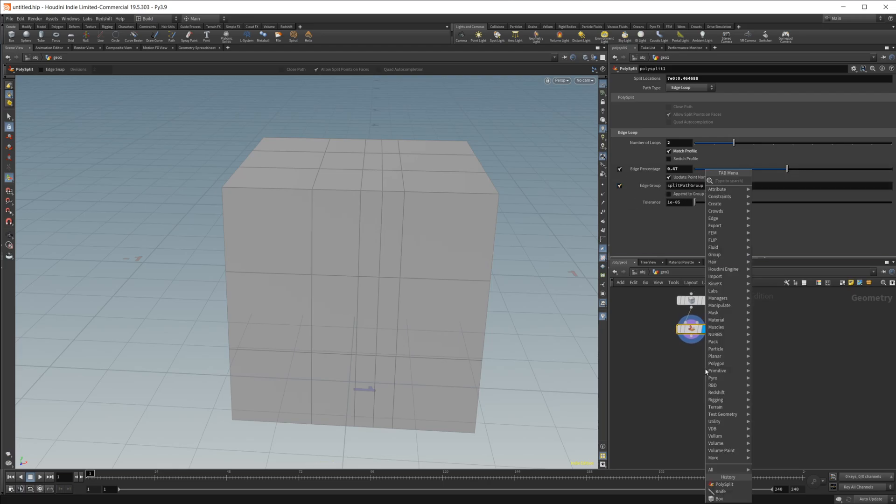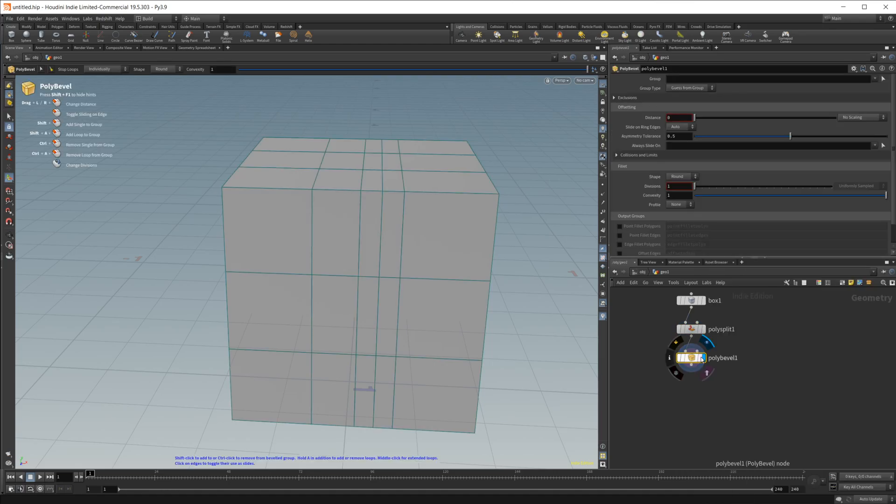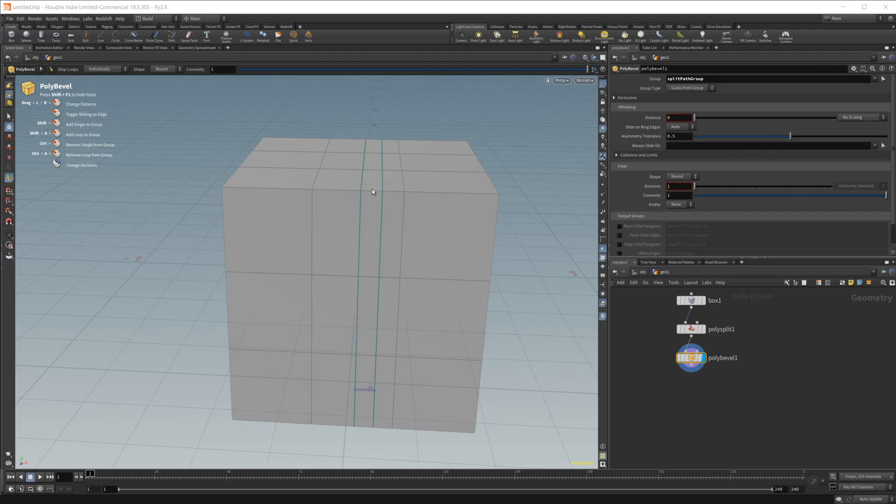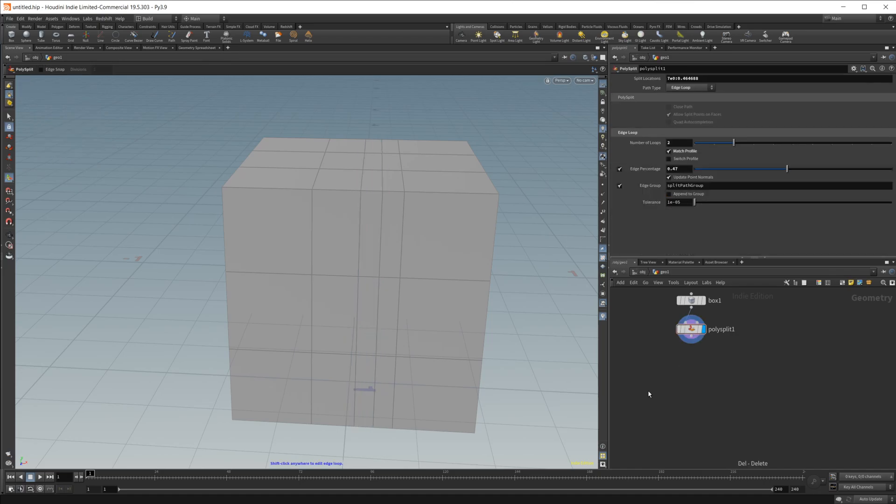Now you can also output these group paths. So if I go ahead and just drop in like a poly bevel just to demonstrate here, and I select this split group path, you see that we have these two selected and we could further divide these up if we wanted to, or we could do whatever we wanted with those. But this is essentially the edge loop tool inside of Houdini.